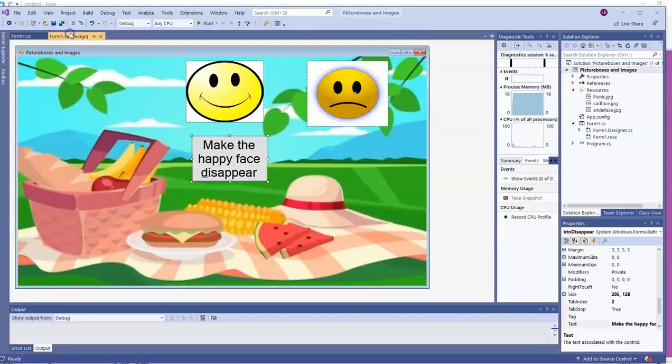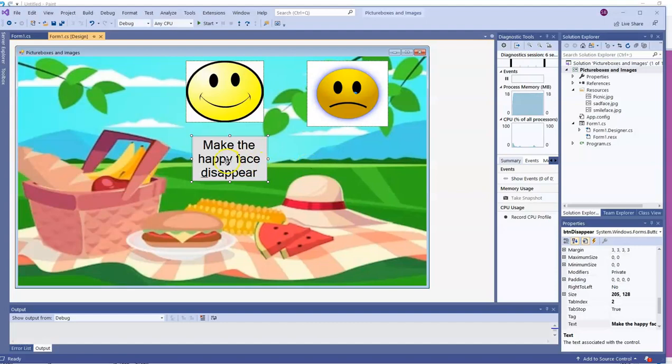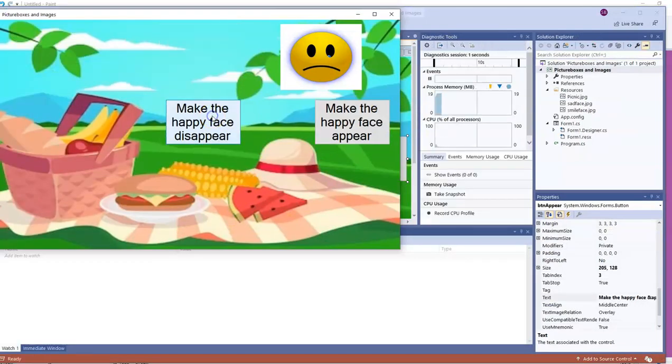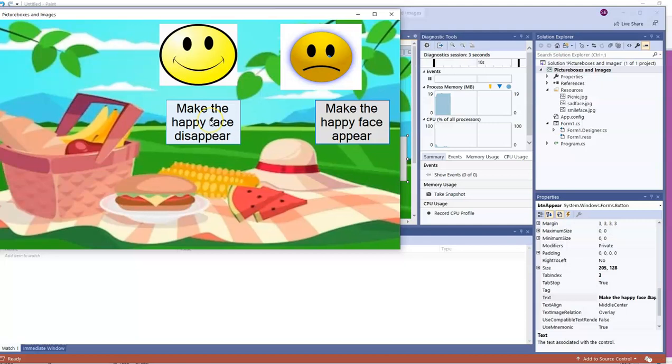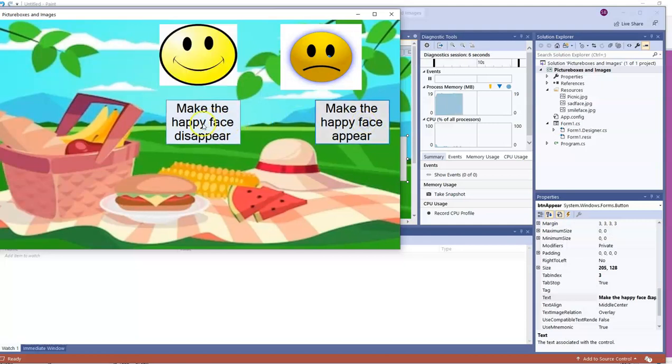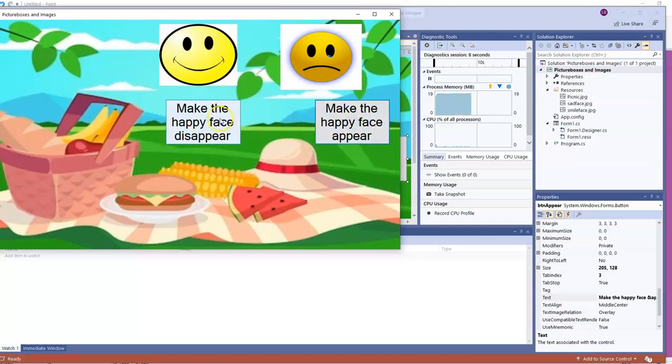You write some code that will allow users to have a button that makes the happy face reappear. So it will look like that. Go ahead and pause the video to make that happen.